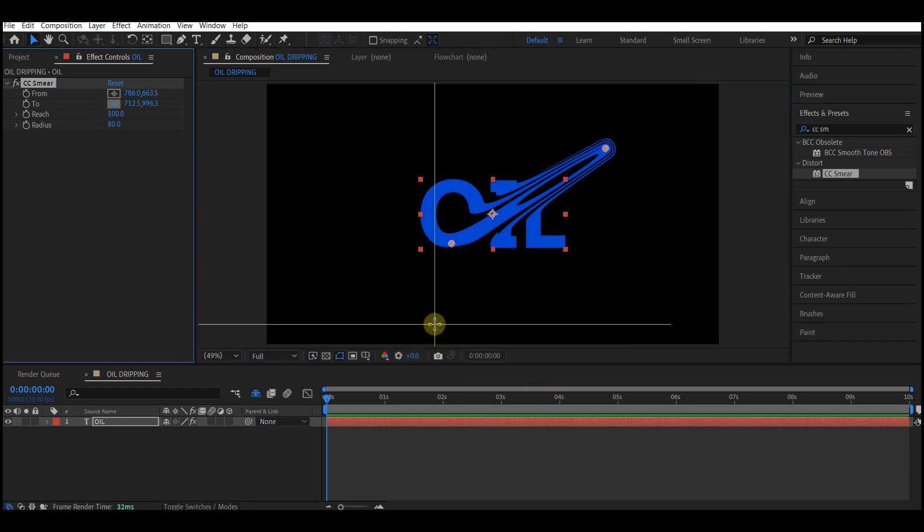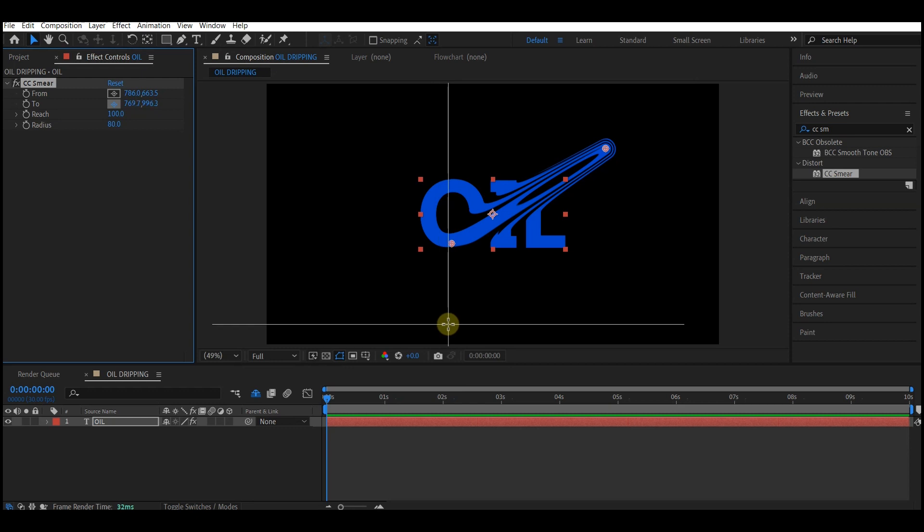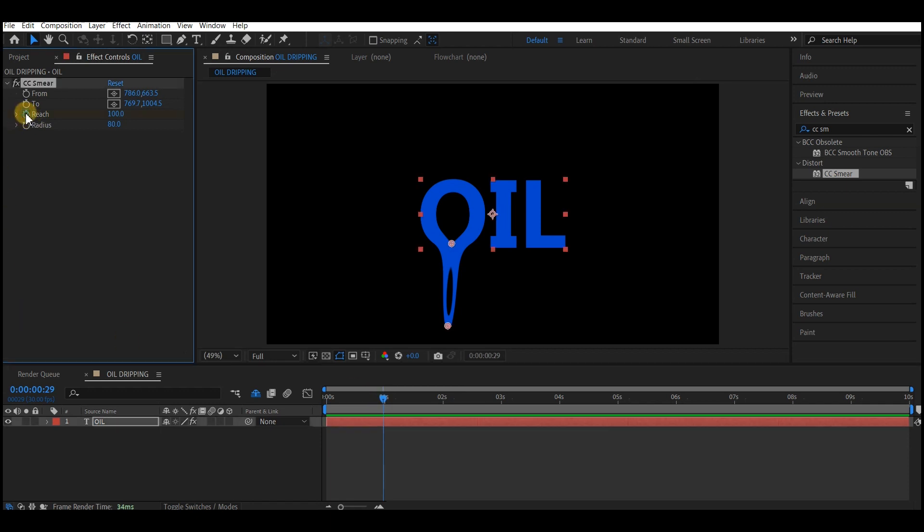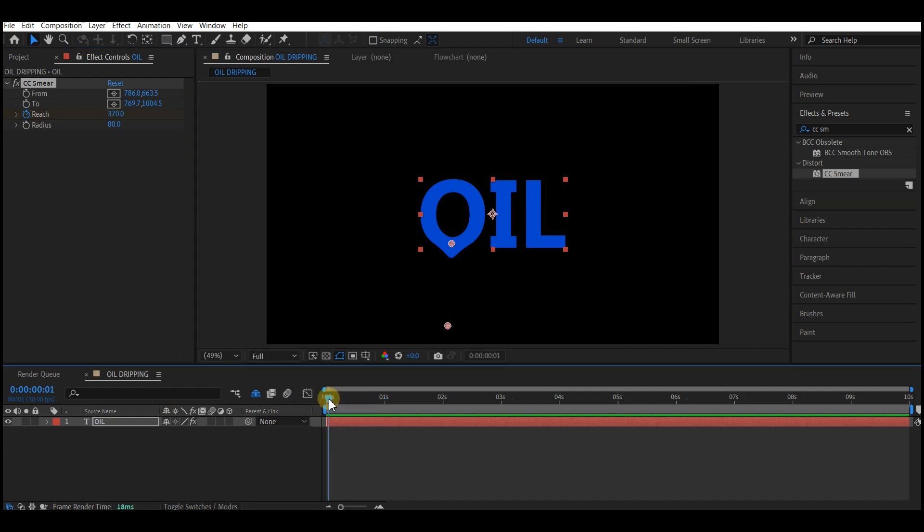That is to. It will start to drop from the top and to this point. Now move your time indicator to one second forward in time and create a keyframe for the reach, then set the value to 370. Then move back your time indicator to zero frame and then set the value of the reach to zero.